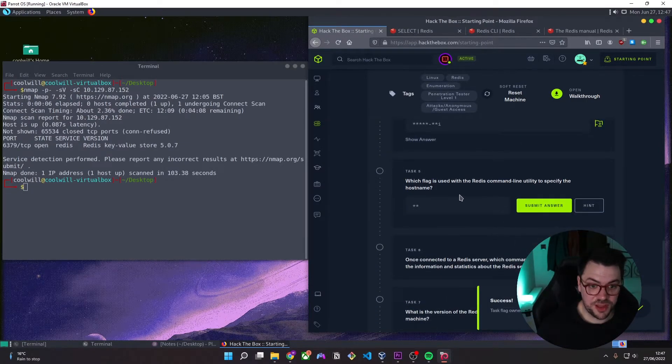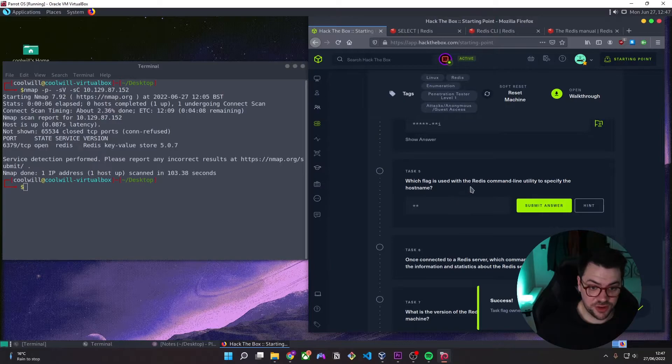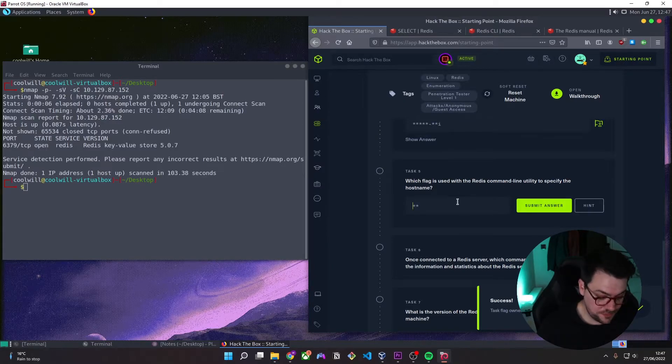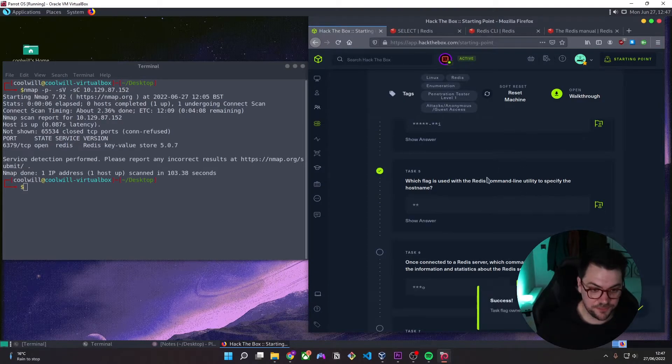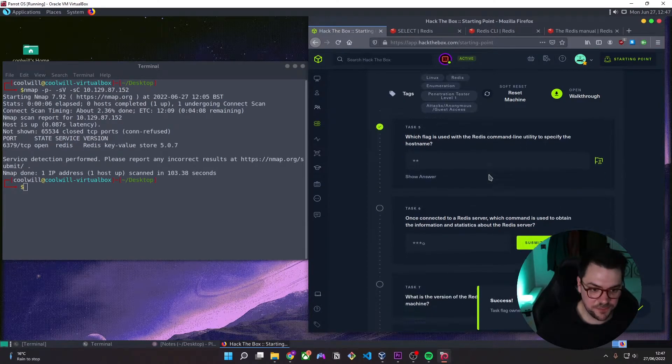So which flag is used with Redis command line utility to specify the host name? I know from the documentation it's dash host, dash H.